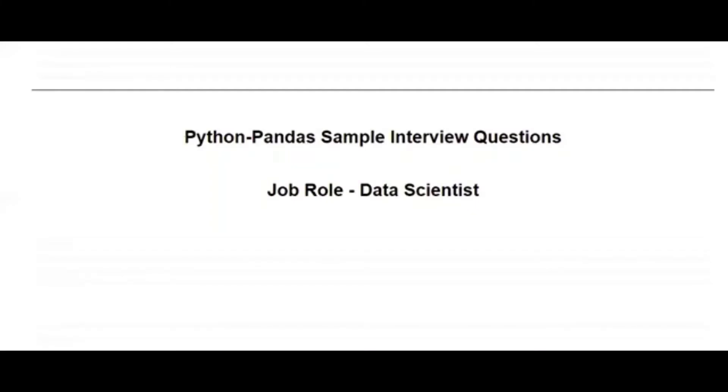Welcome back to the channel. In this video, I'm going to show you with real-time examples the sample interview questions that you can expect during Python interviews.